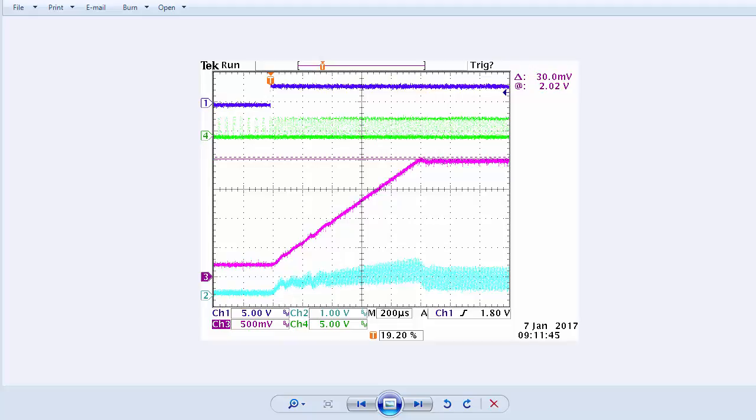With the compensator properly initialized, we have a seamless transition between open loop duty cycle ramping and regulating at the 2 volt setpoint.